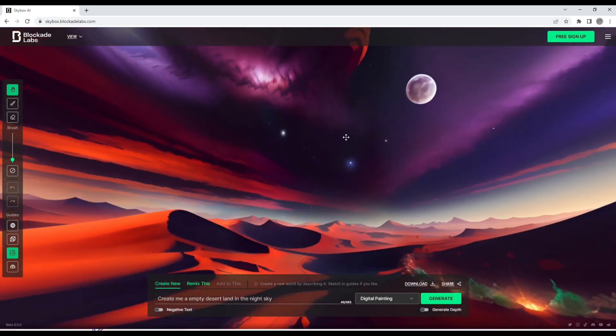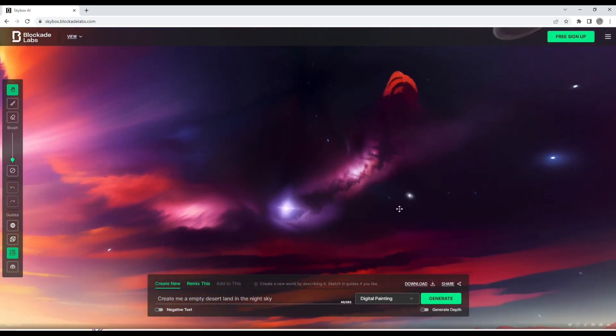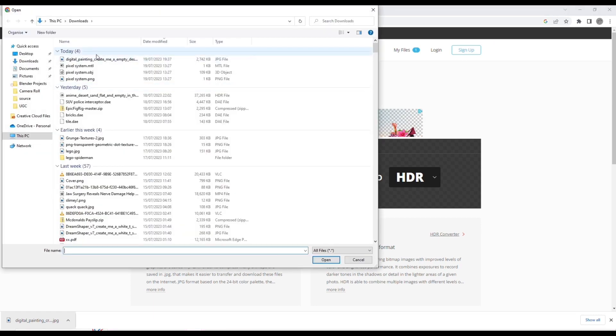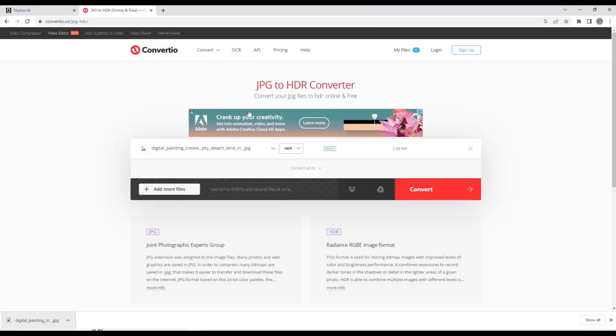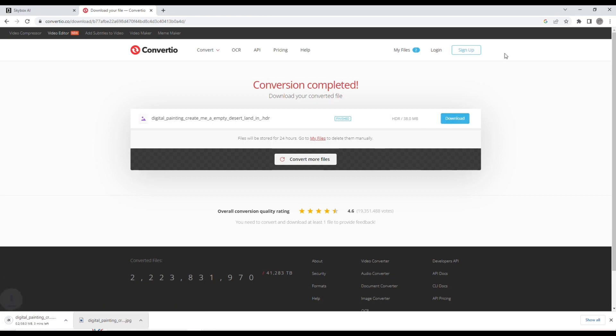So in order to convert this, you need to use this website. Now click on the choose file button, locate the JPEG that we just created, and then click on convert. And now download the HDRI so we can use it in Blender.